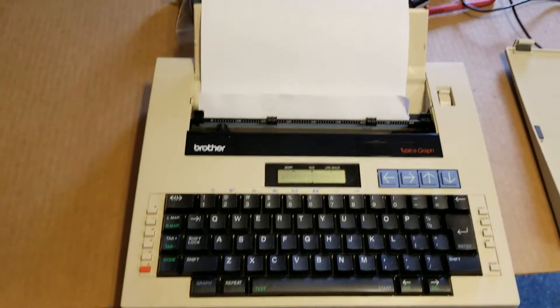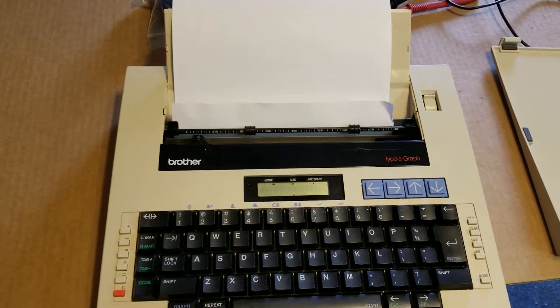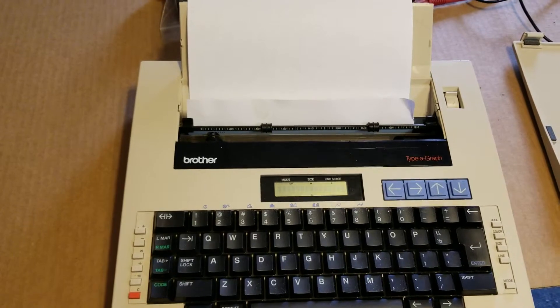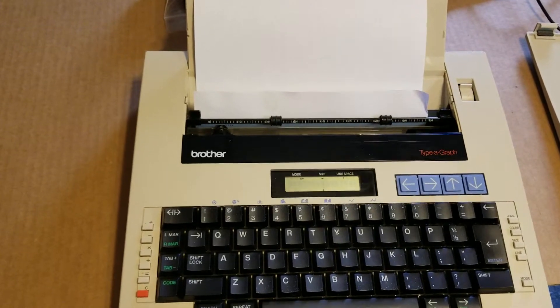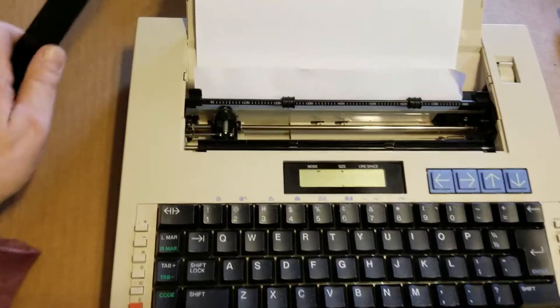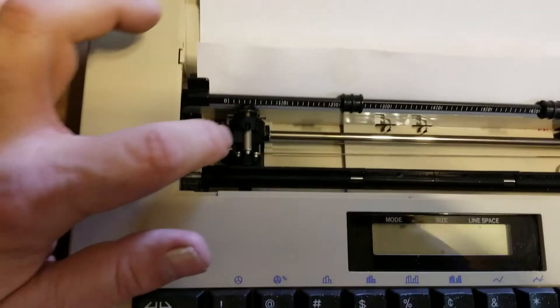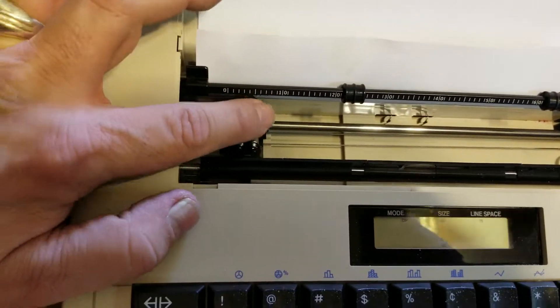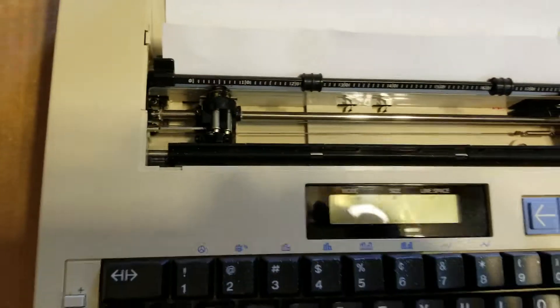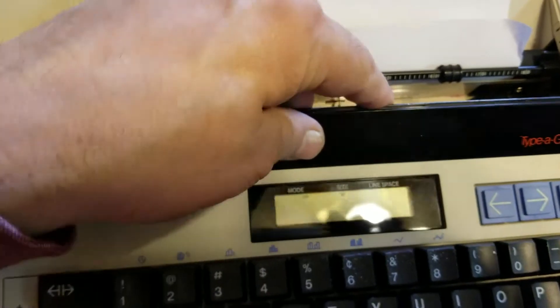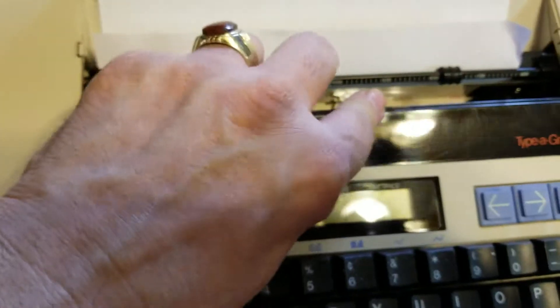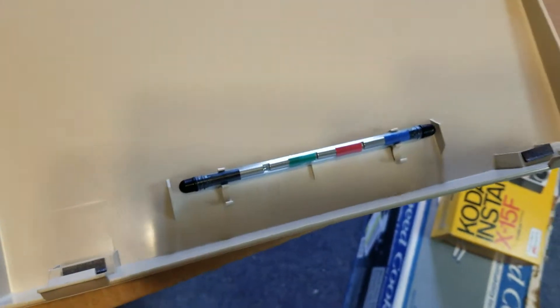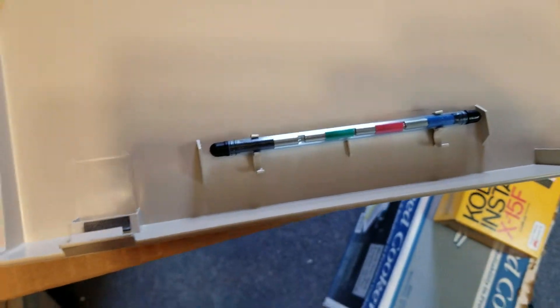This is a video of the Brother typograph word processor. It's got the pens in there in the little barrel. I'm pretty sure they're probably dry, though I get a little bit of tone out of them. It's also got the color ones in here in a little tube. I haven't checked those yet.